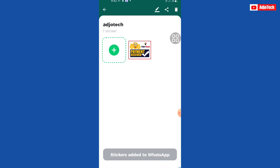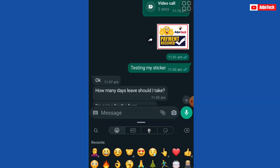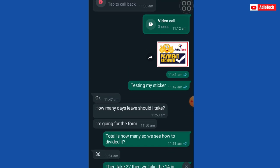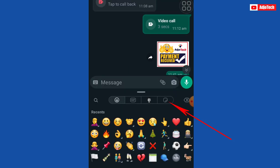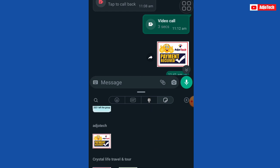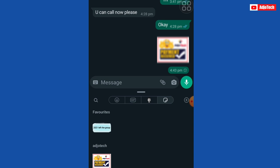Now let's see how we can use this. Go to WhatsApp, click on the emoji option, and then switch to stickers — that's the last one on the right. Scroll down and you can see the sticker name is displayed there.